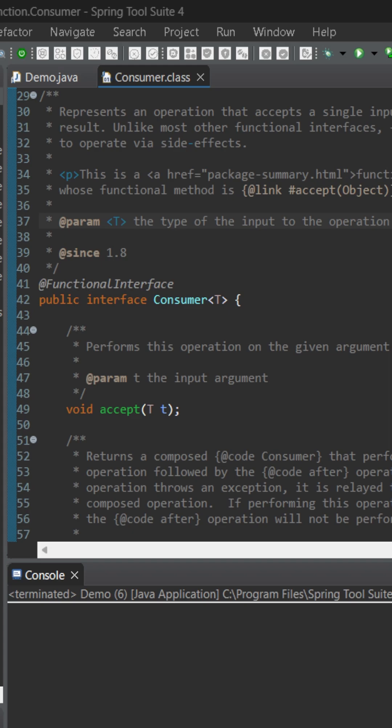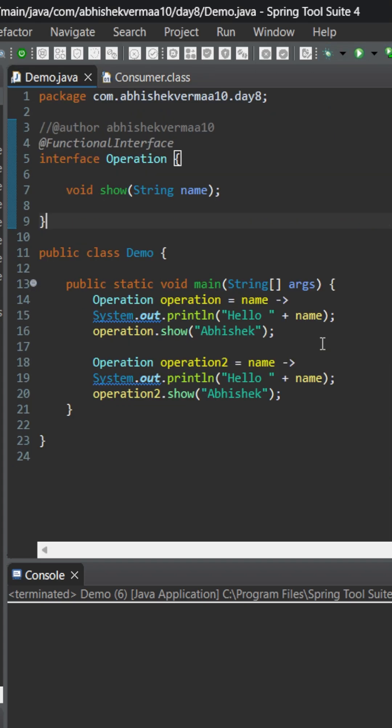Now let's see how we can use it in our demo class. Currently we have a custom functional interface called Operation containing an abstract method show, which will always accept a String data type and return void — that is, nothing. And this is how we can make use of it.